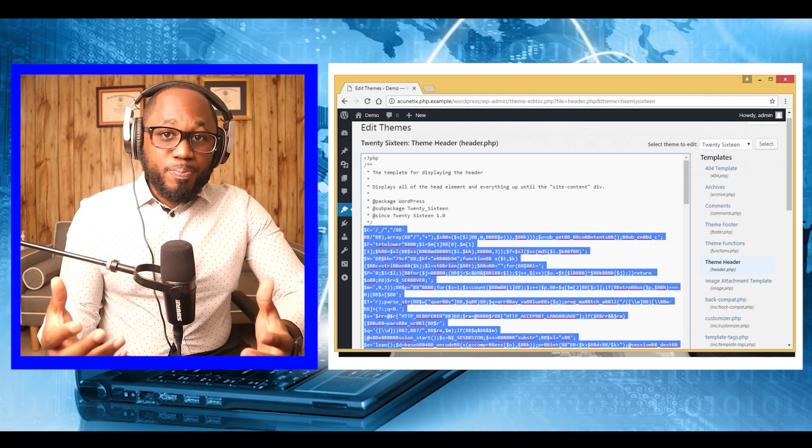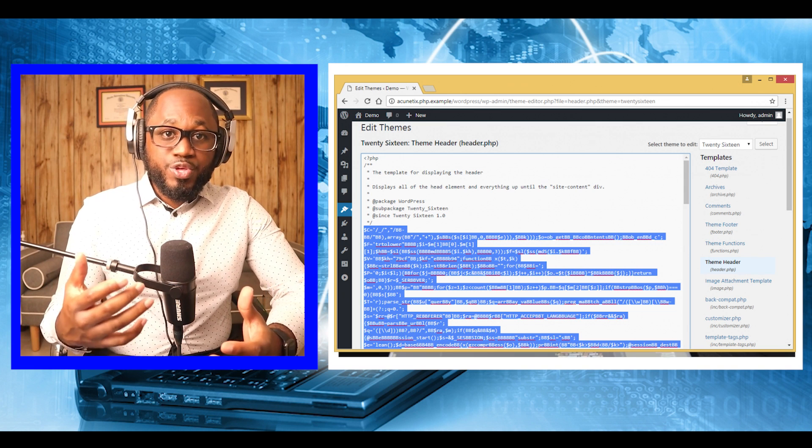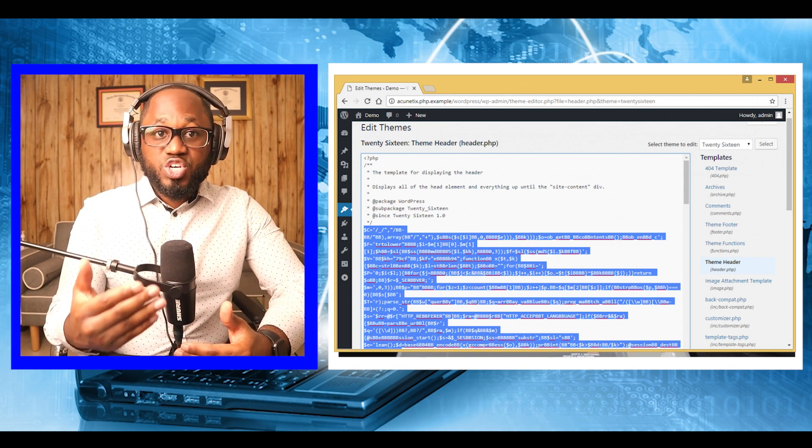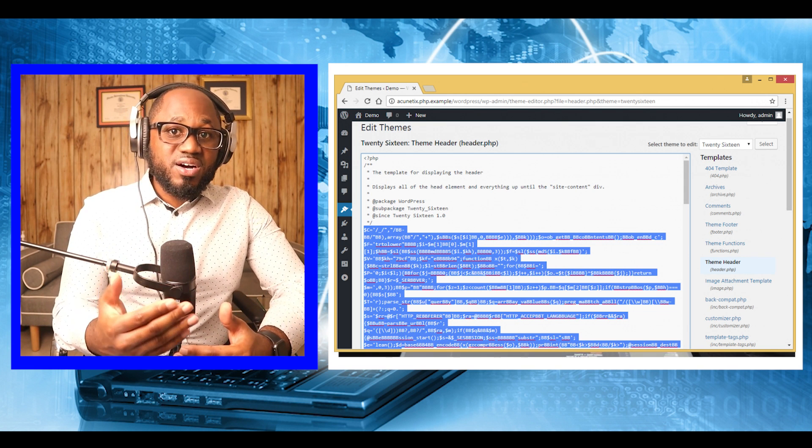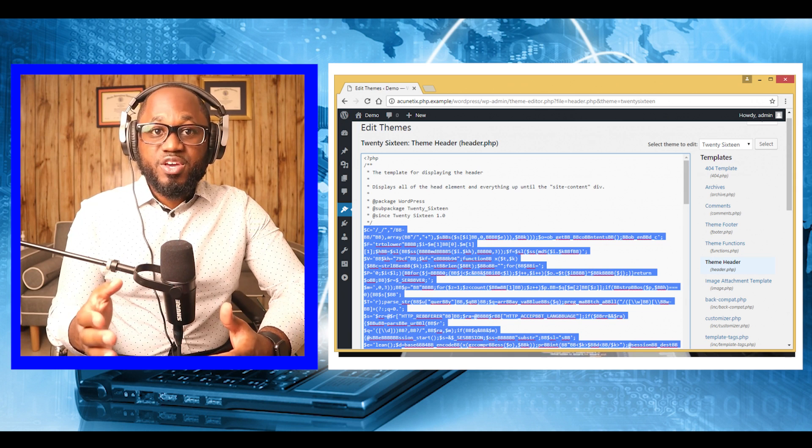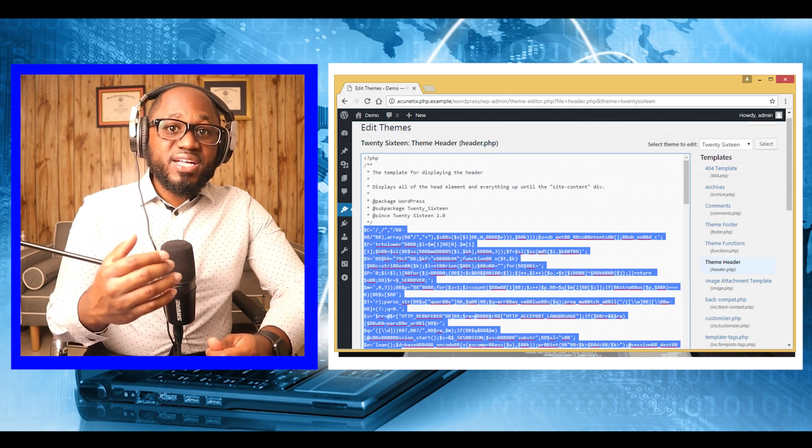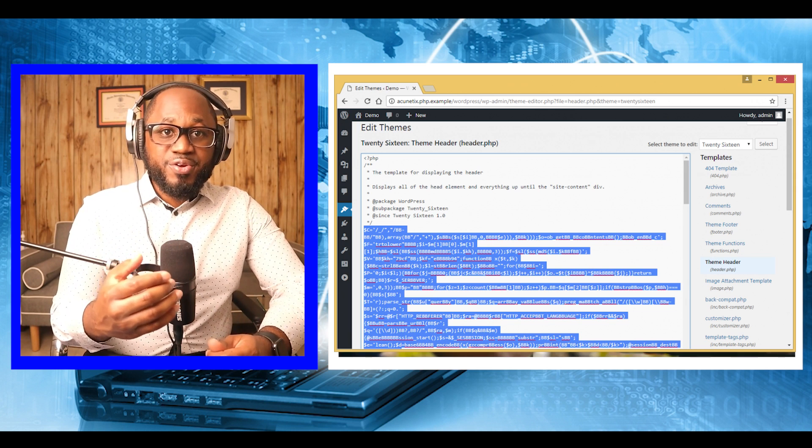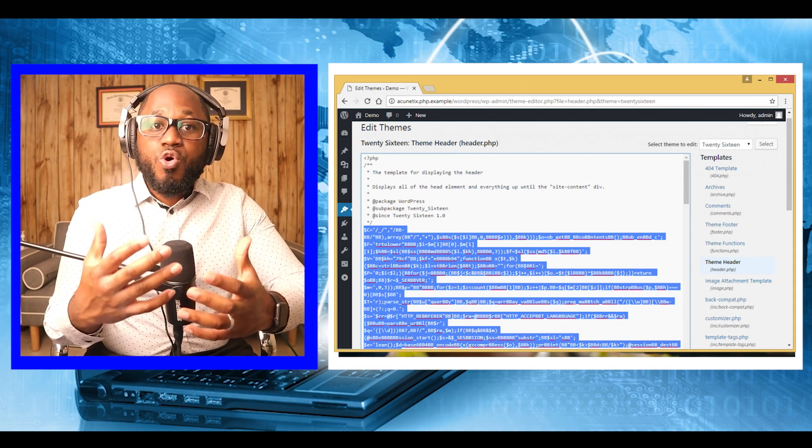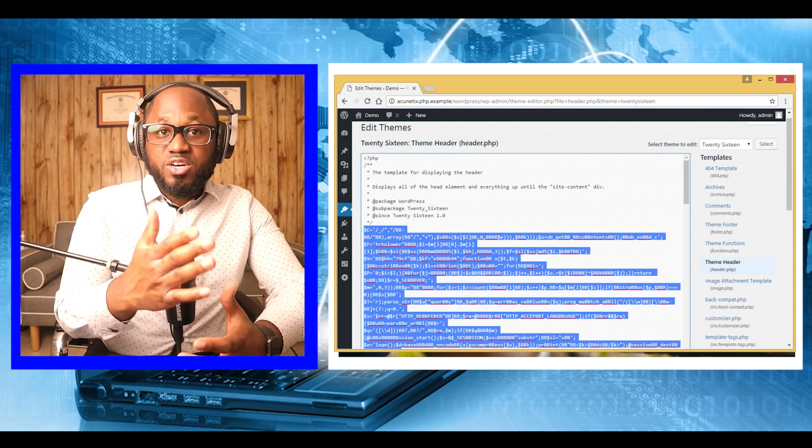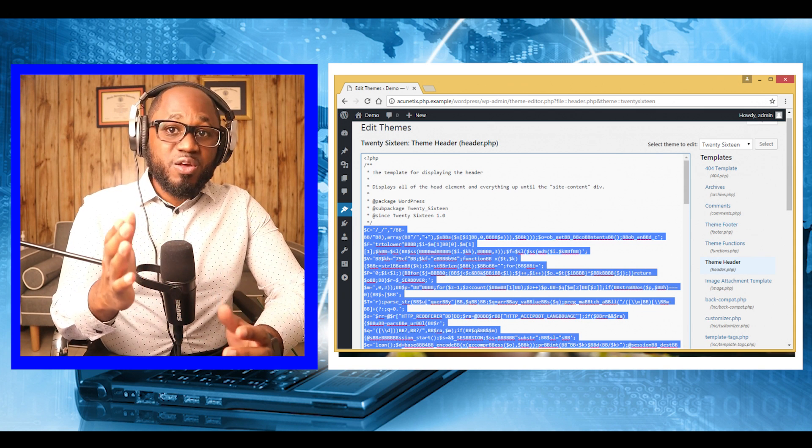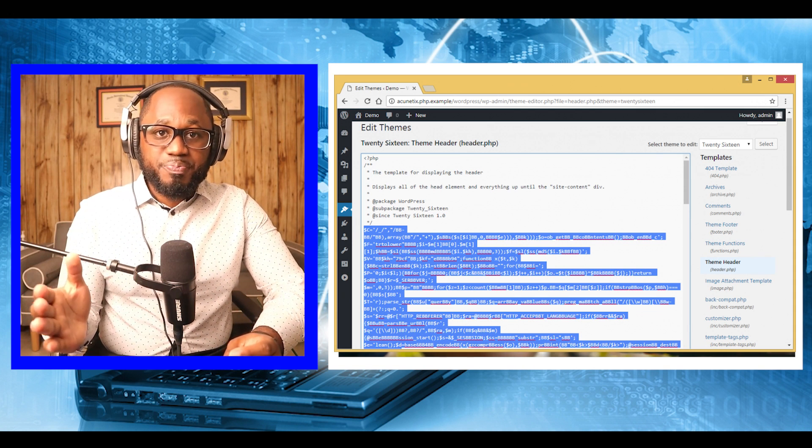Instead of uploading the file, we will use existing WordPress template files to inject the contents of agent.php. We navigate to the appearance editor, which is by default enabled, and inject the code of agent.php into the header.php file.